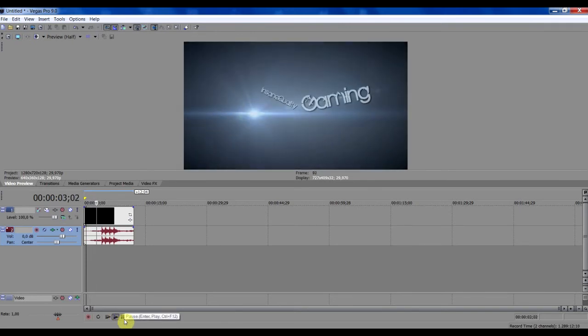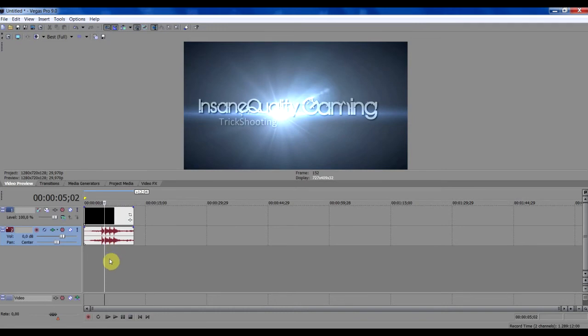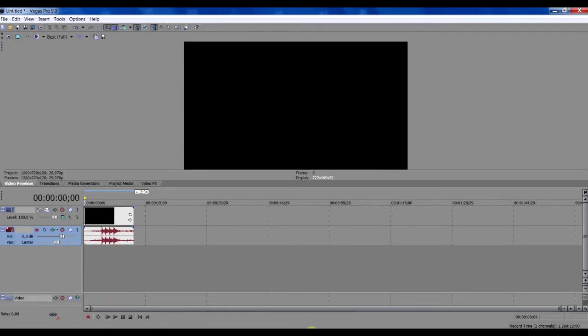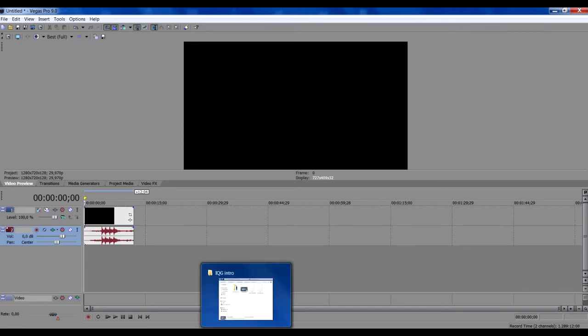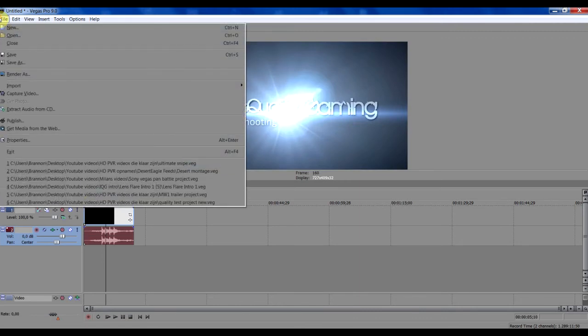And let's say this is a video and I edit it and I'm done editing and I've put all my stuff on it. And right now I'm ready to upload. Well, not yet. You have to go to file and render as.